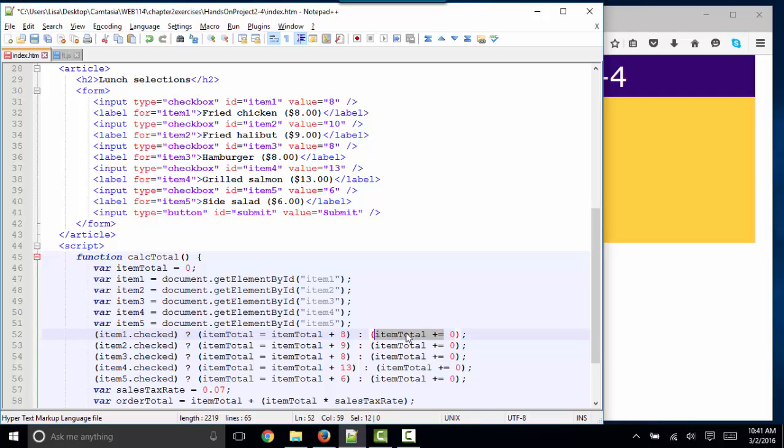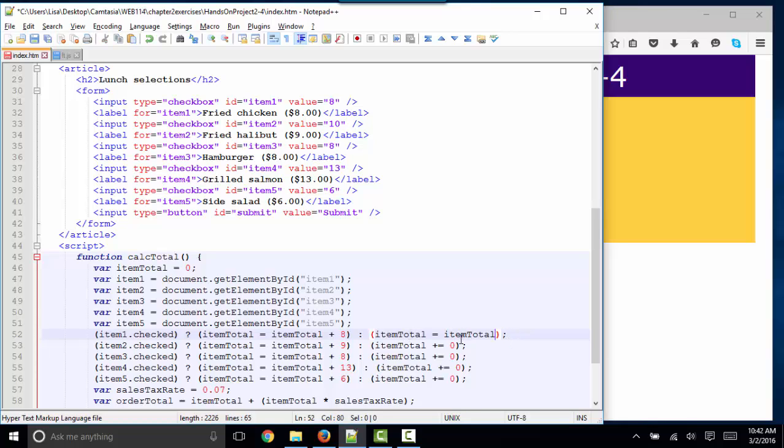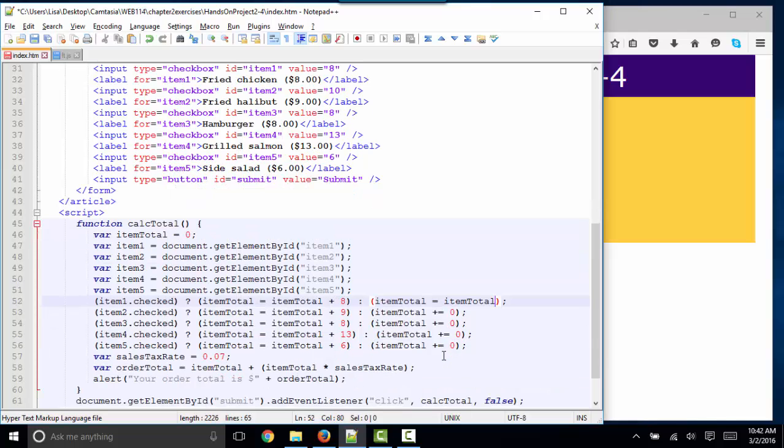It would be clearer, I think, if itemTotal is set to itemTotal plus 0. But then again, if you're adding 0, then why add anything at all? So we would just say itemTotal is equal to itemTotal. So there are many different ways we could have written this false part of the statement.